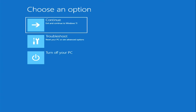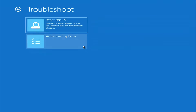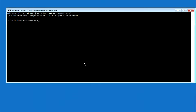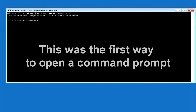The automatic system recovery program has opened. Click Troubleshoot, then Advanced Options. Now press Command Prompt. This was the first way to open a command prompt.